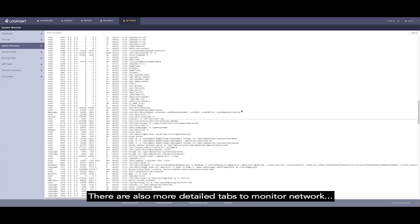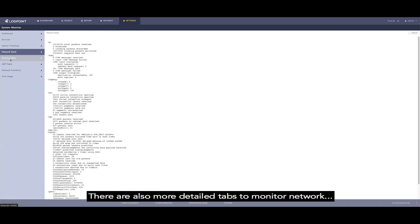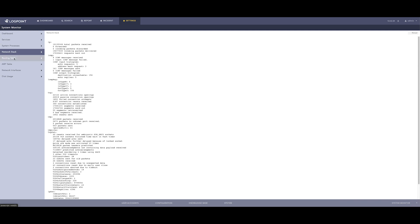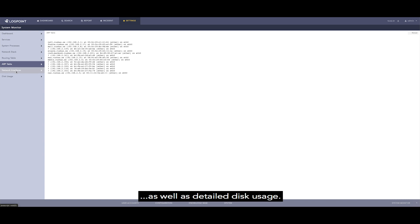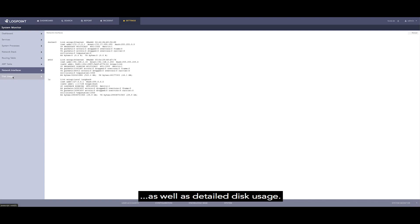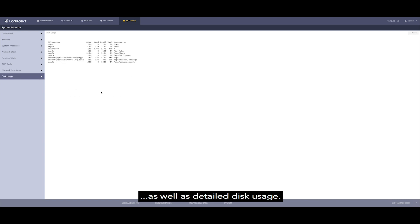There is also more detailed tabs to monitor Network, as well as Detail Disk Usage.